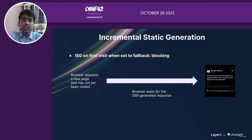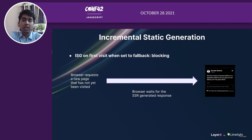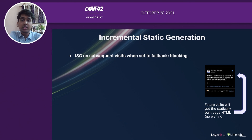The other way to do ISG is by fallback blocking, which is the preferred method. If a user visits an unbuilt page, the request is first server-side rendered. The data is fetched on the server, and then the built page is sent to the client. The first user is bound to see some loading before the request gets fulfilled, but subsequent visitors will still get that static super-fast response.